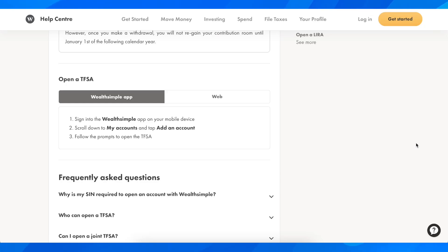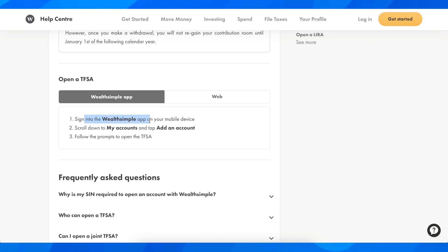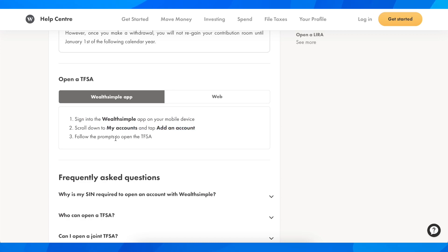Hi everyone, in today's video I'm going to explain to you how to open a tax-free savings account in Wealthsimple. What you're going to have to do is simply sign into the Wealthsimple app on your mobile device, scroll down to my accounts, and tap on add an account, then simply follow the prompts to open a tax-free savings account — and basically that's all you have to do.